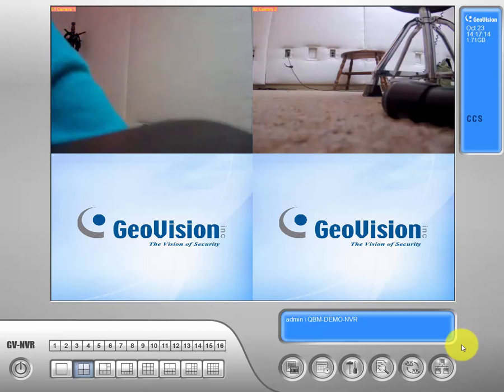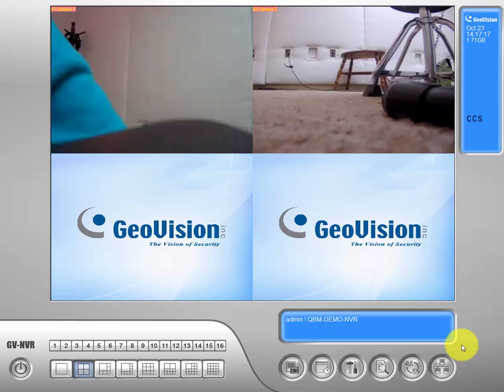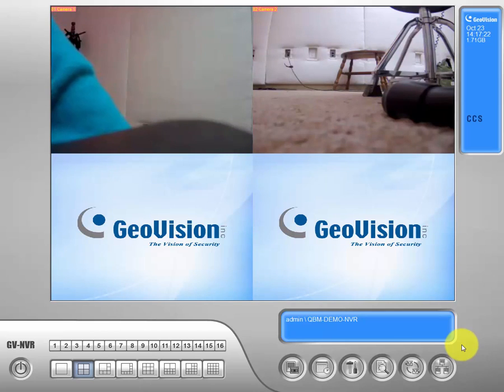Hello everyone, this is Nick from QBM. In this video we're going to go ahead and show you how to save footage or events to a USB flash drive.